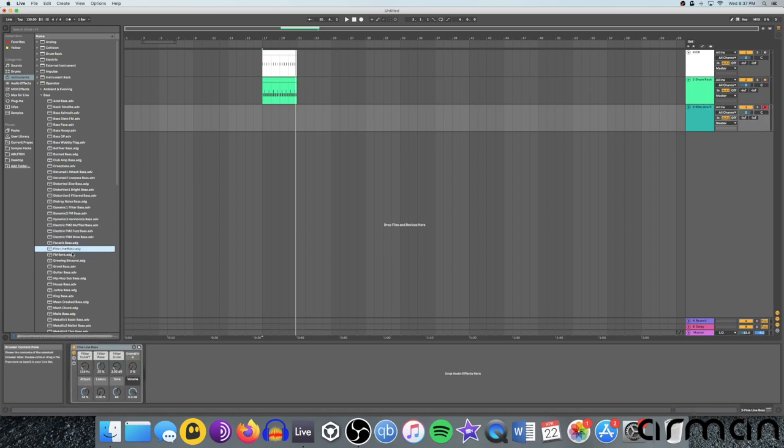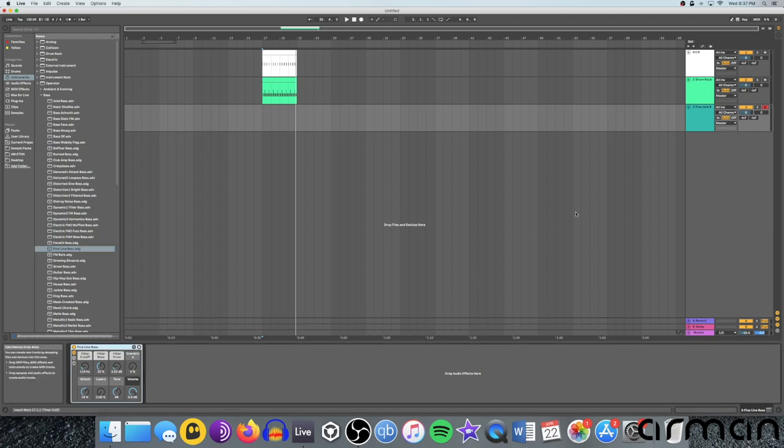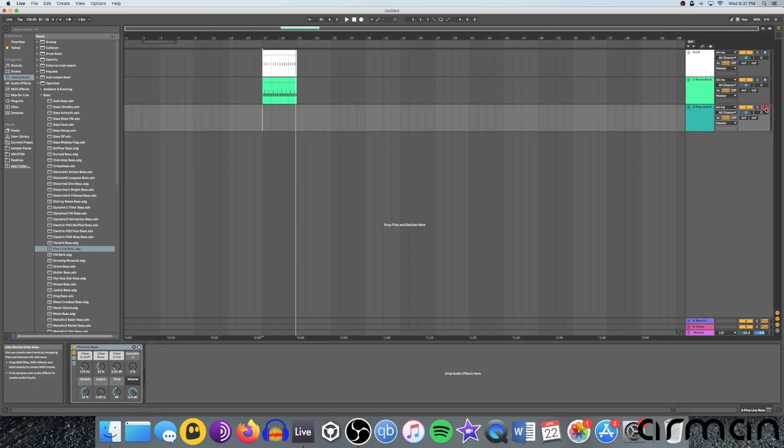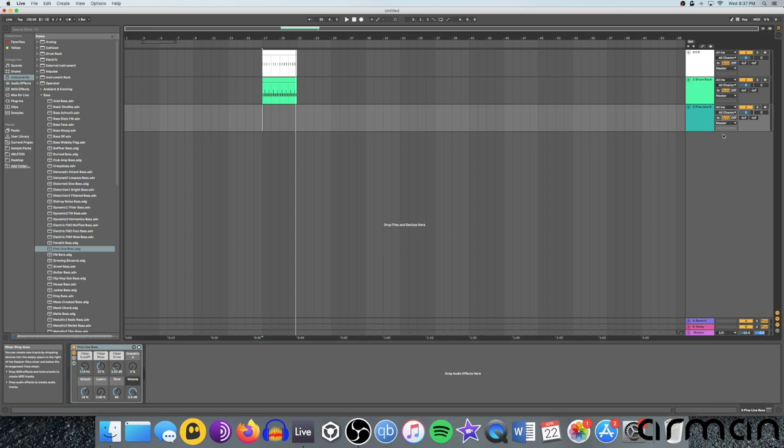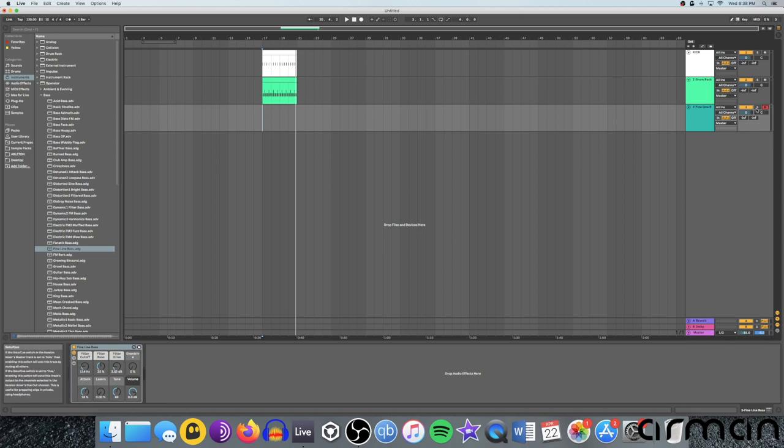You can just double click that, and the instrument is going to appear down here. And you'll see that the red record light is on by default. If you click that off, you're not going to be able to record if you're using a MIDI controller. So if you do want to program in your own notes by recording manually with a MIDI controller, make sure that red record button is on.